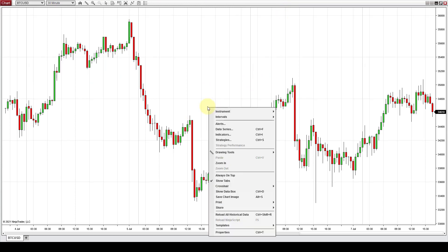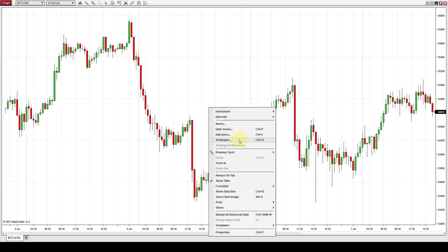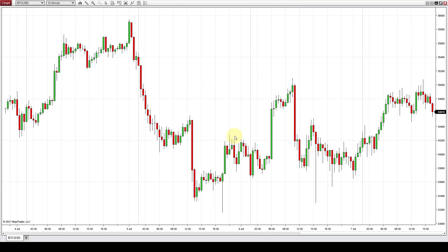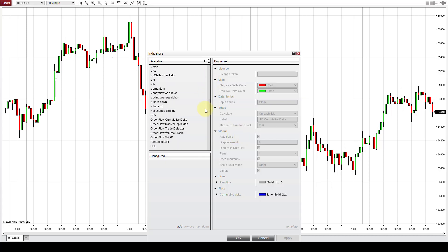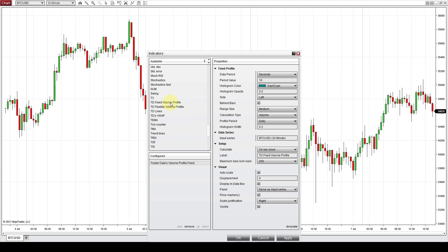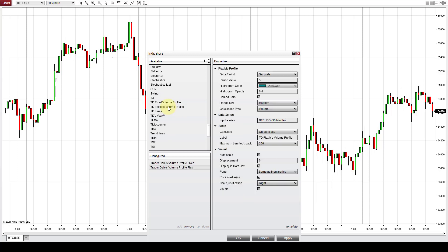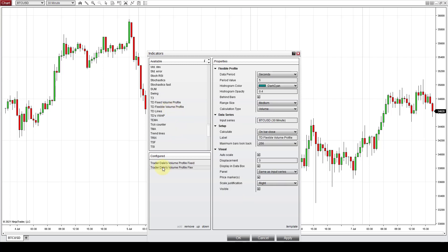You right click the chart. You go indicators and you add my volume profile indicator. Let's add both fixed profile as well as the flexible volume profile and let's first set the settings on the flexible profile.